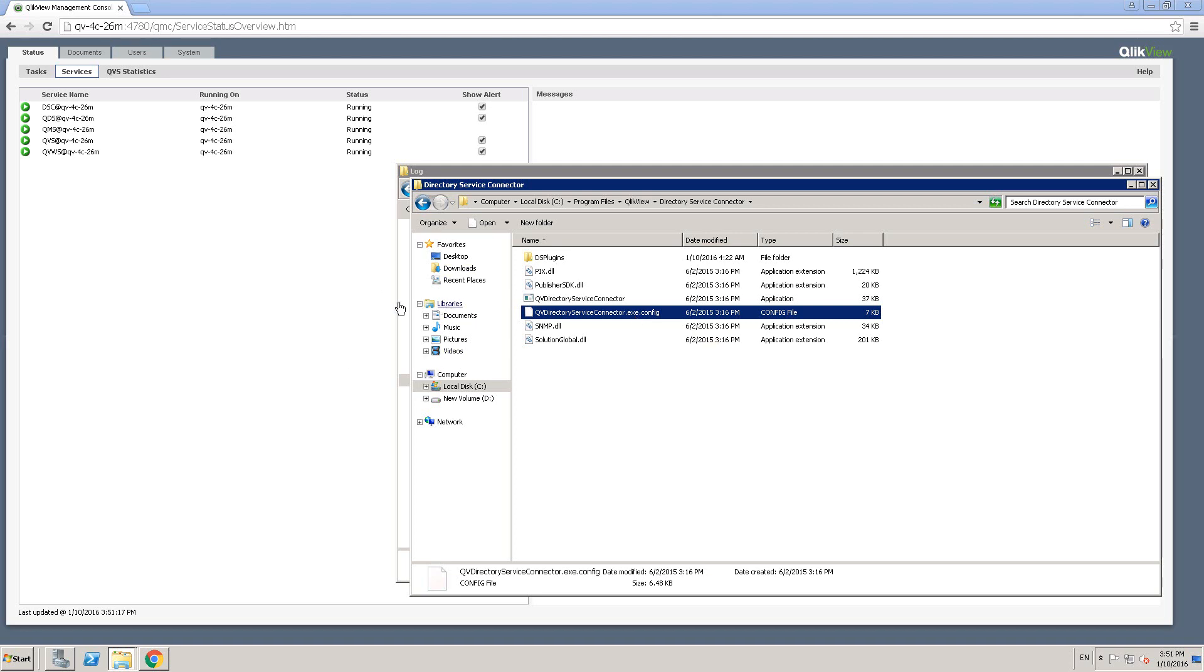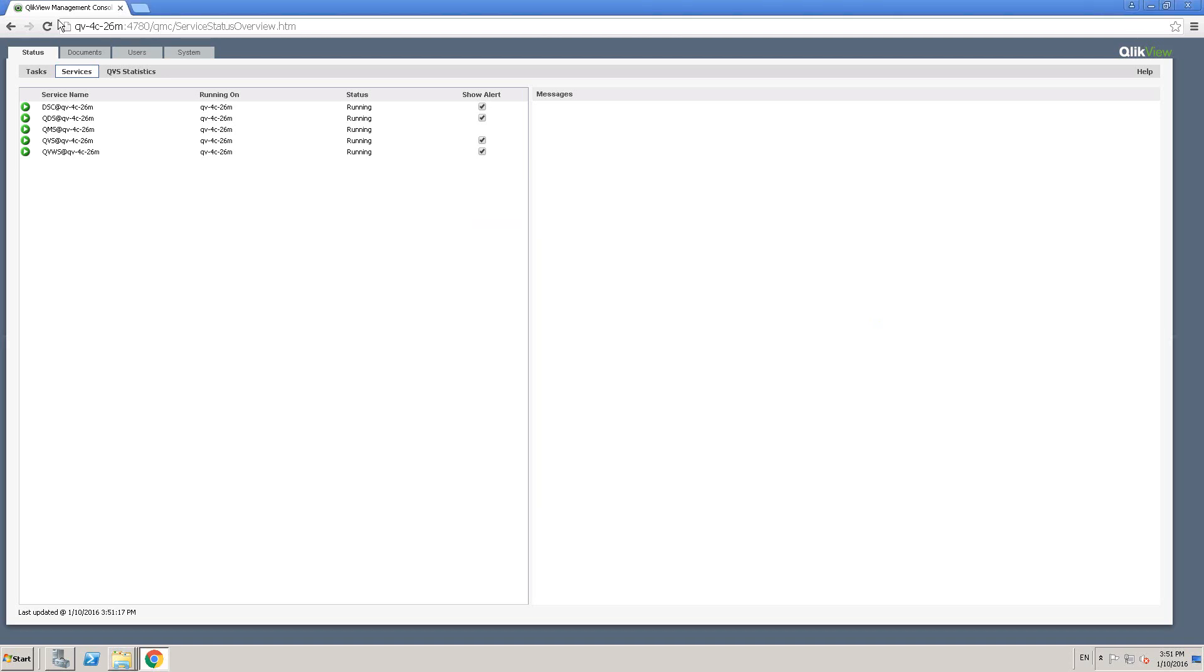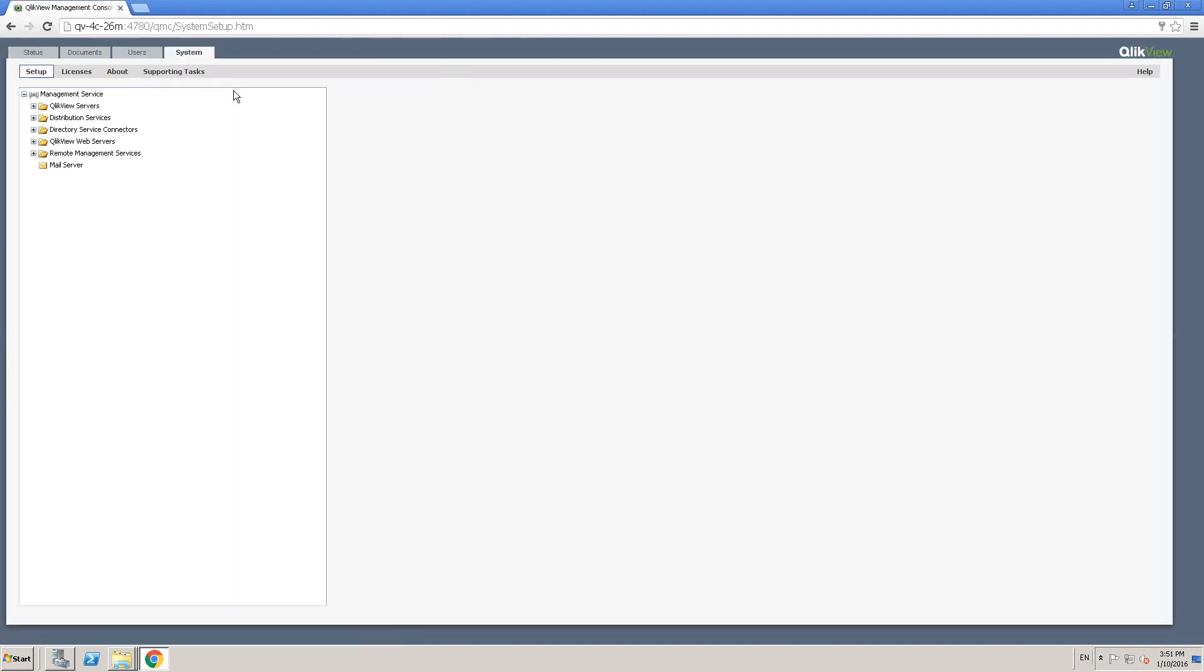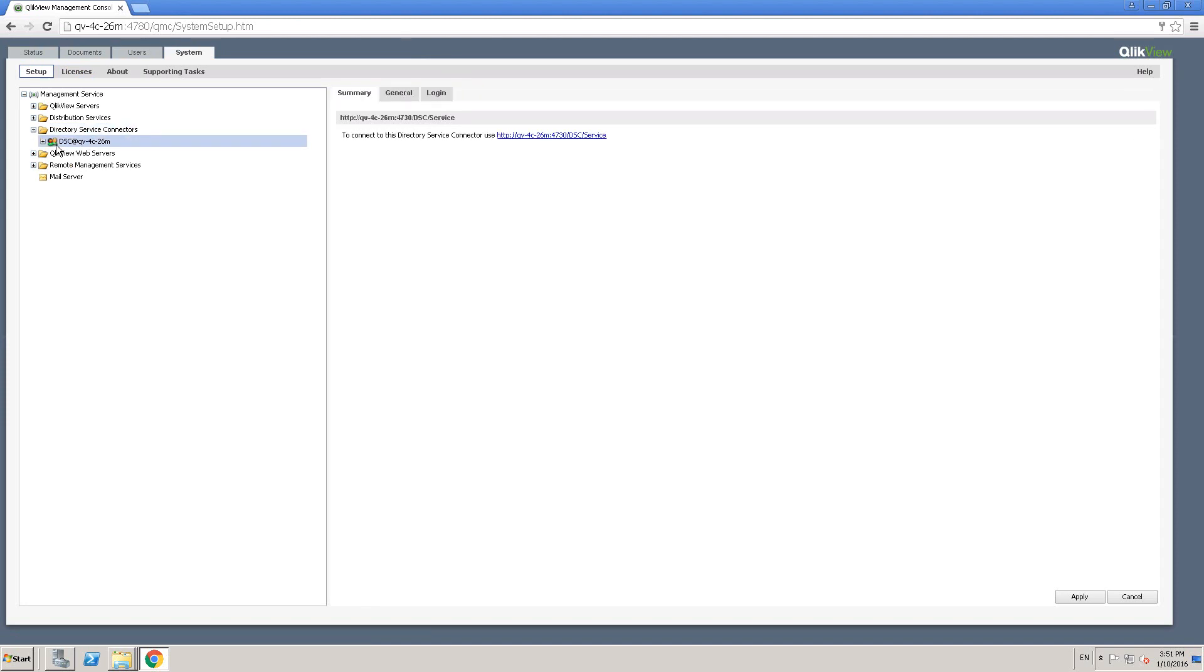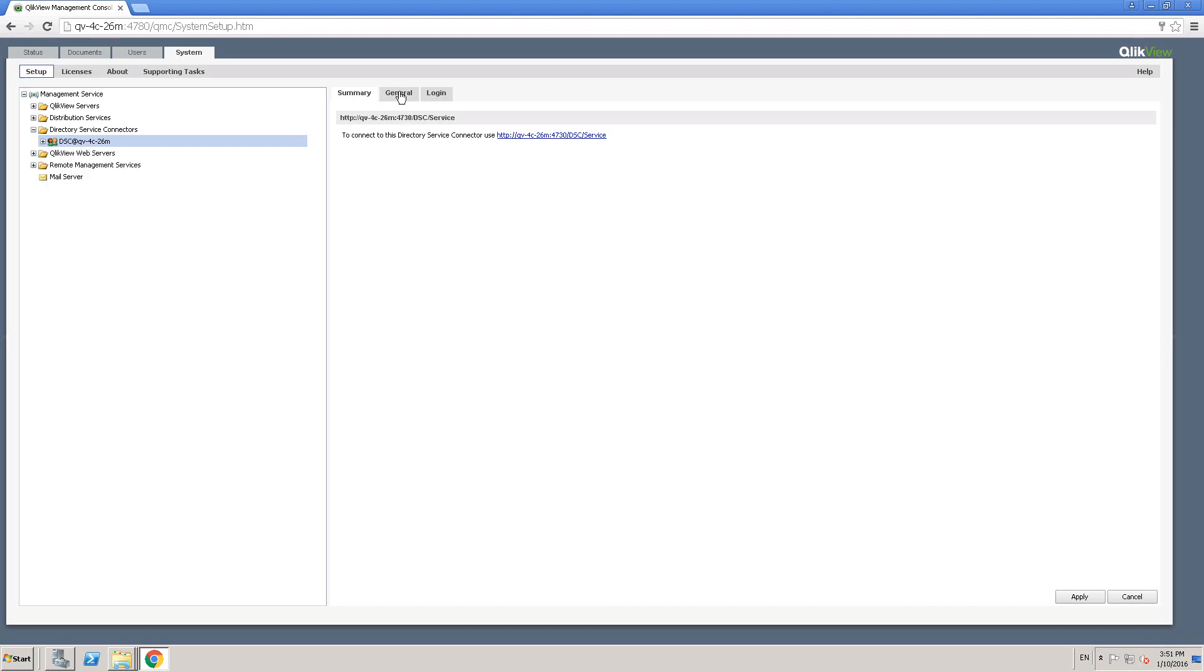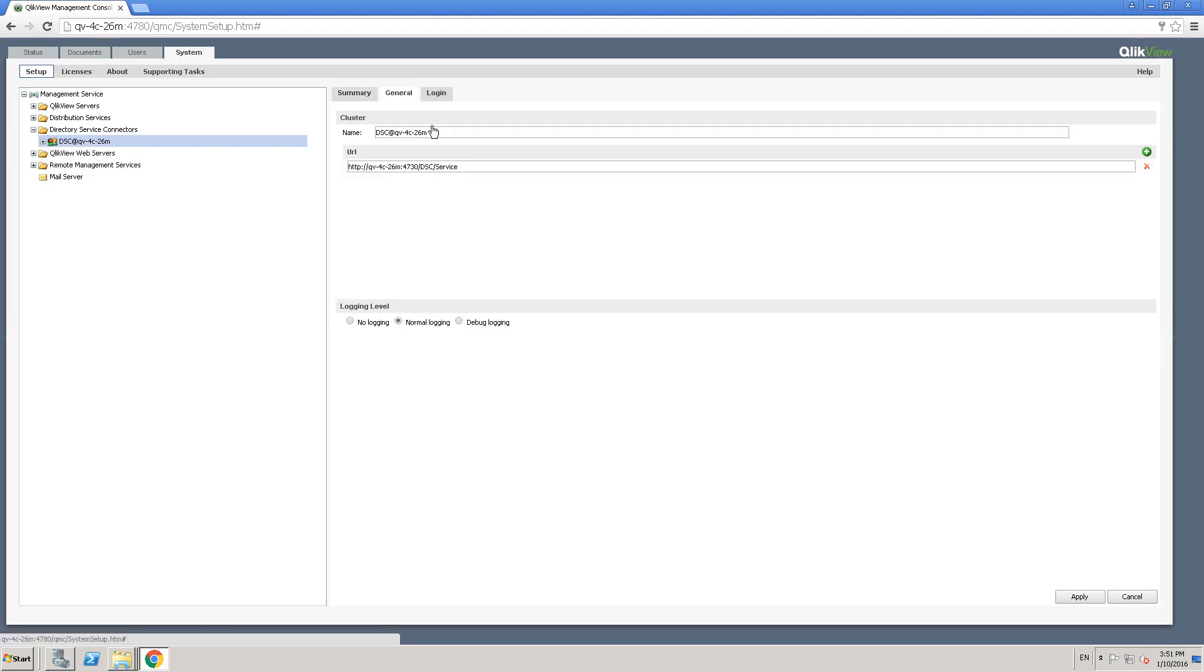So going back to QMC, let me click on system. And then let's go ahead and click on directory service connector. And then click on the plus sign here. And then we see the service name. And then we also have the list. And then if I go ahead and click on general, you see that there are three levels of logging.